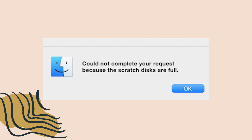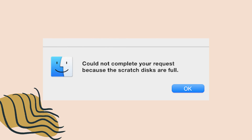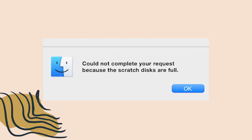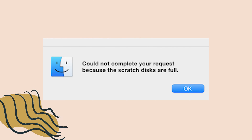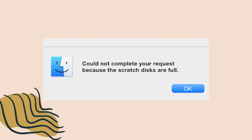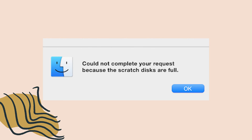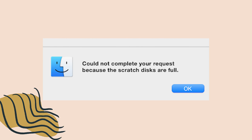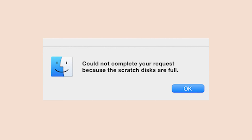If your computer says the scratch disks are full, you will need an external hard drive to store your files or a cloud storage system. I have both and they are linked below.